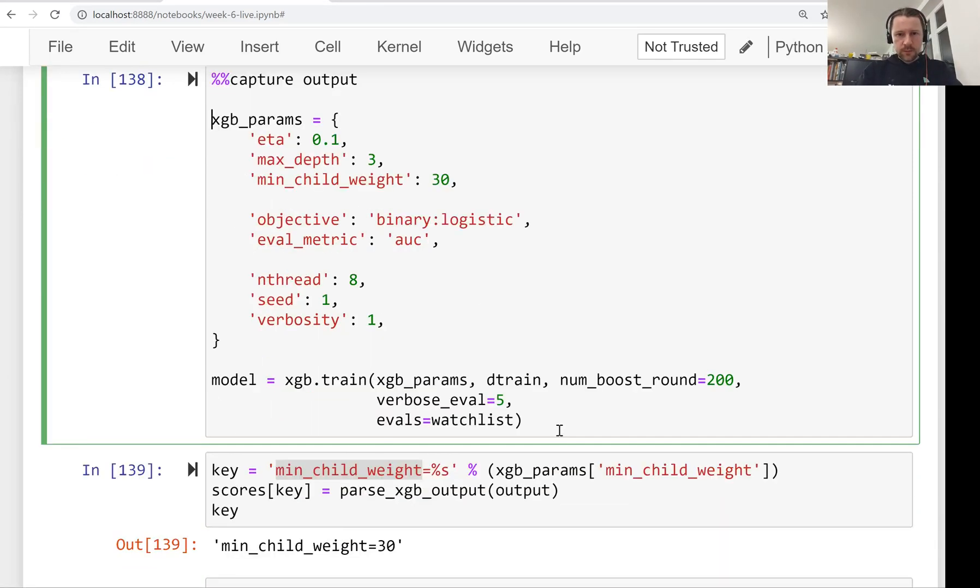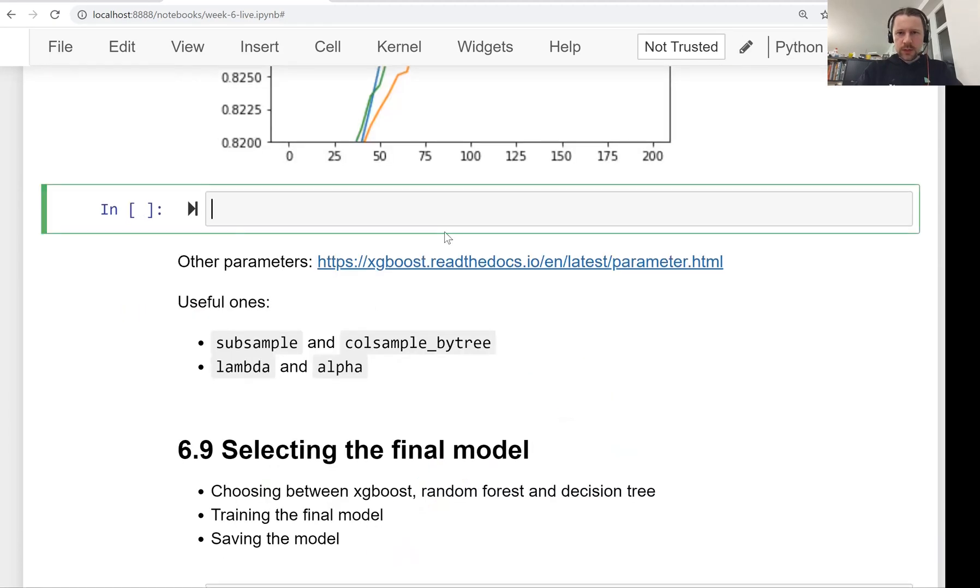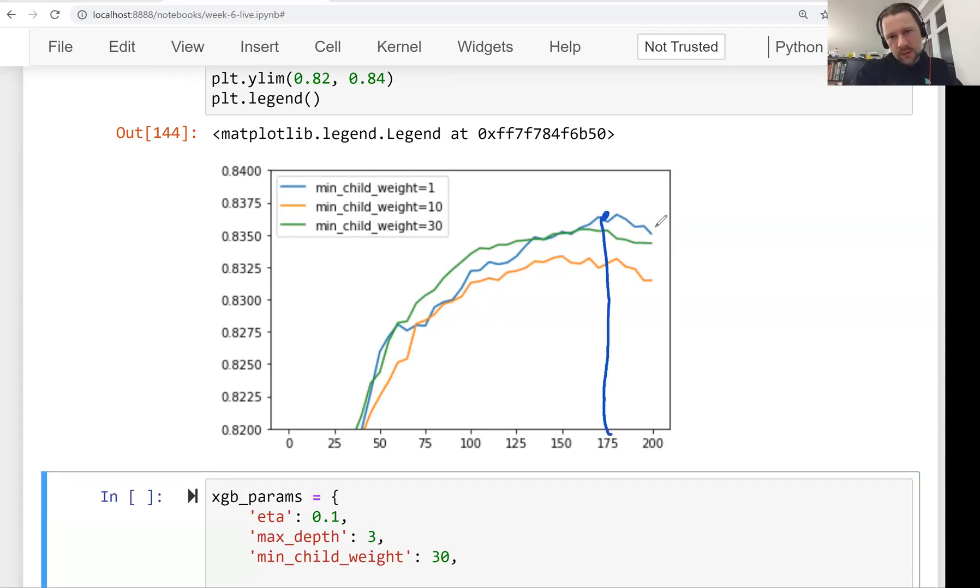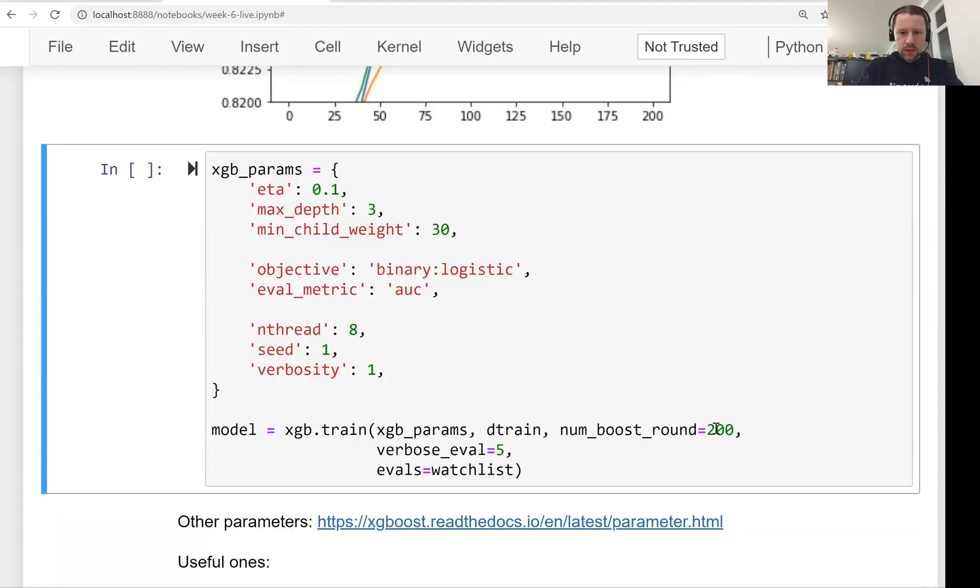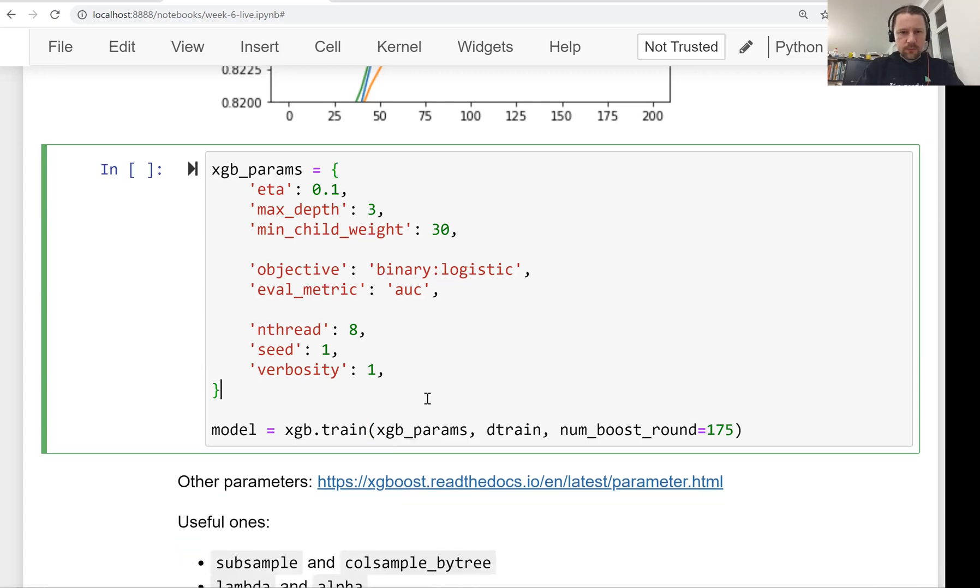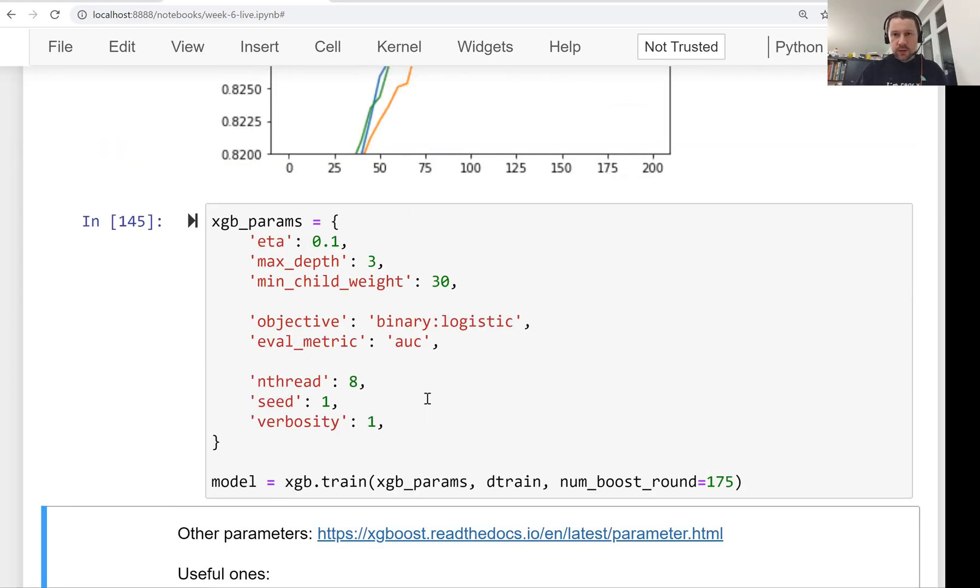Let me train it. What we need to know is for how many iterations we want to train. I think 175 seems like a good spot. Let's train our model for 175 iterations. 175, and the rest we don't change. Let's remove this one, this one, and train it. This will be our final model, final XGBoost model.